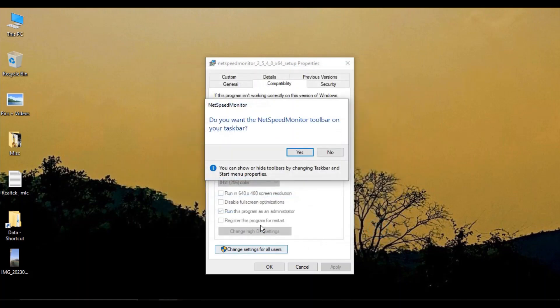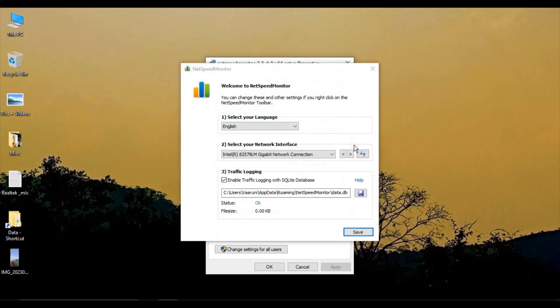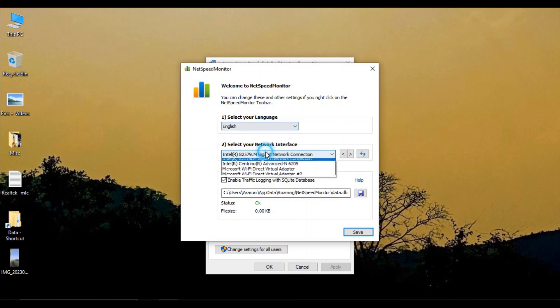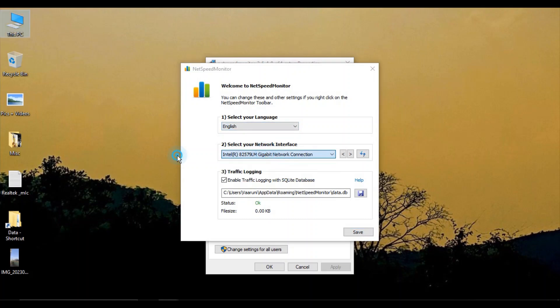You can close it, and there will be a notification asking if you want this on your toolbar. Click Yes. For language, select English, and the network interface you're currently using will be automatically selected. Choose it and click Save.